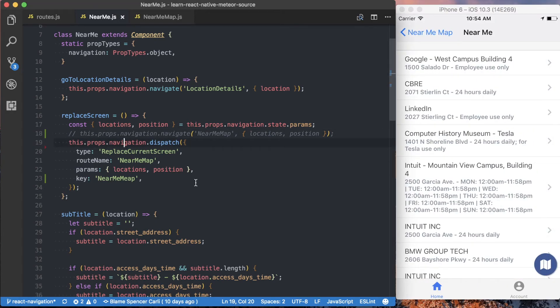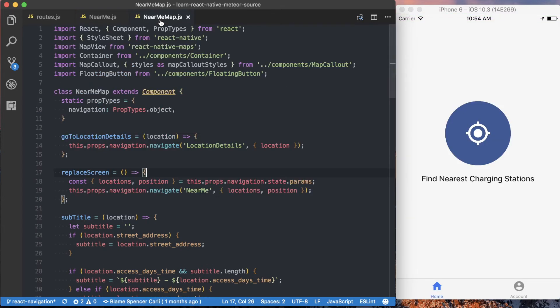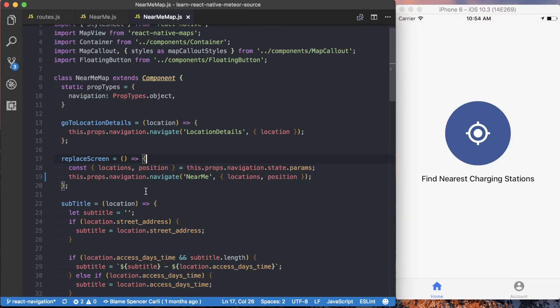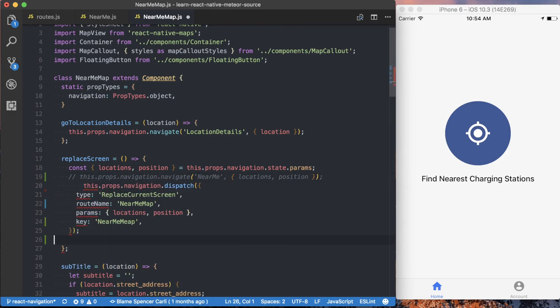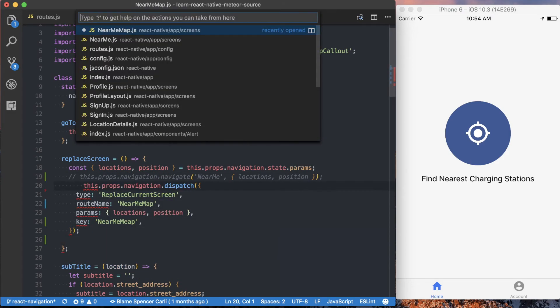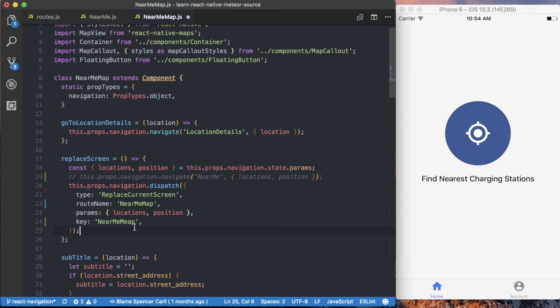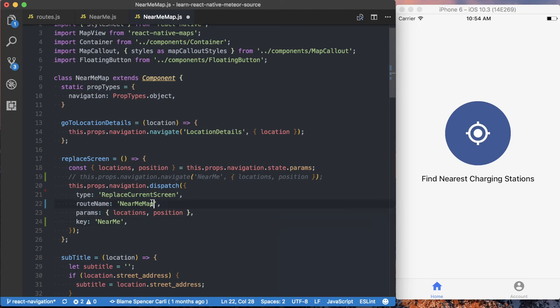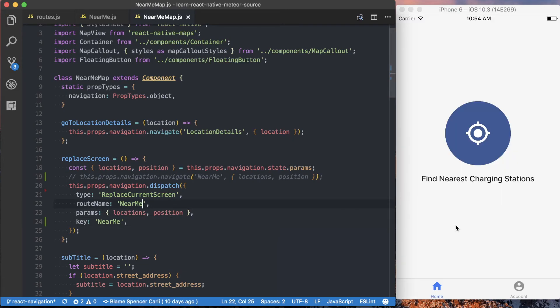So we need to go ahead and actually take this new logic and bring it to our near me map file. And again, we'll just replace this navigation.navigate. And this time, we can just copy and paste everything, almost. All we have to do is change the key. And this time, we're not going to the near me map. So we'll just change that to near me, and we'll do the same for the actual route name. Save that.